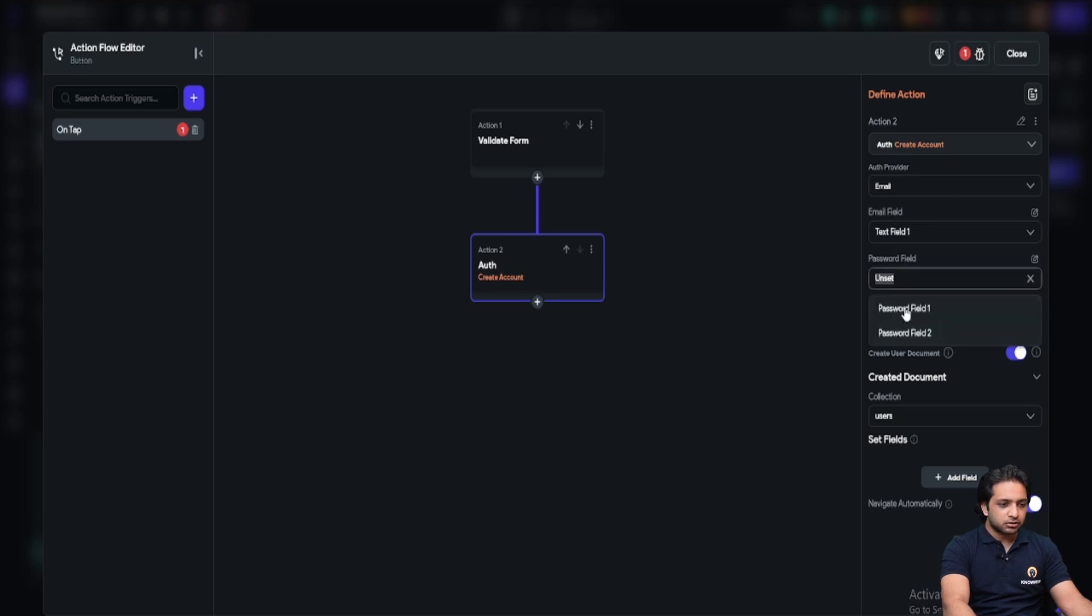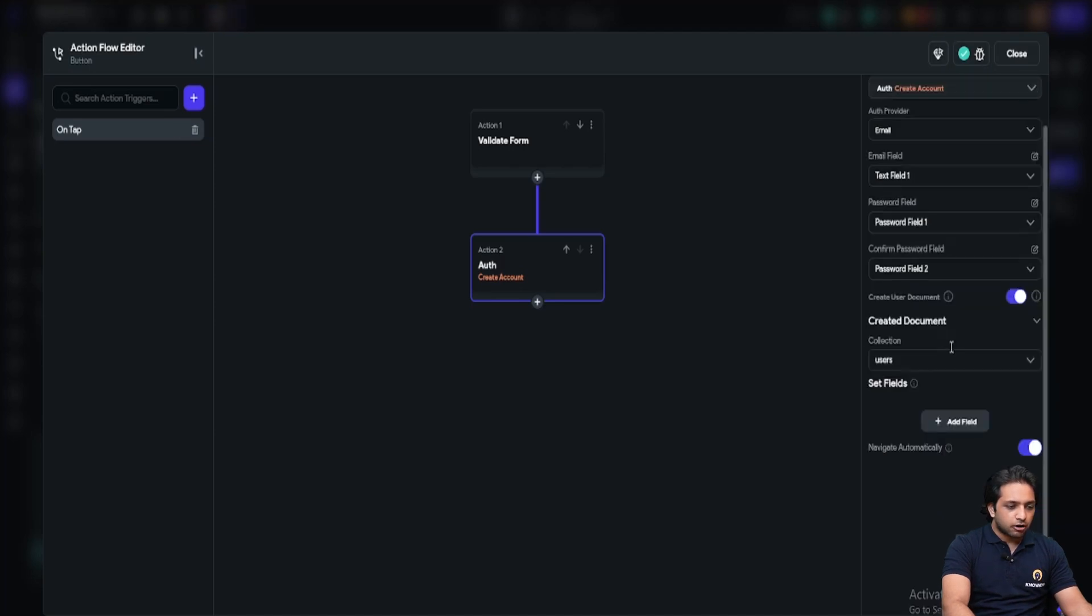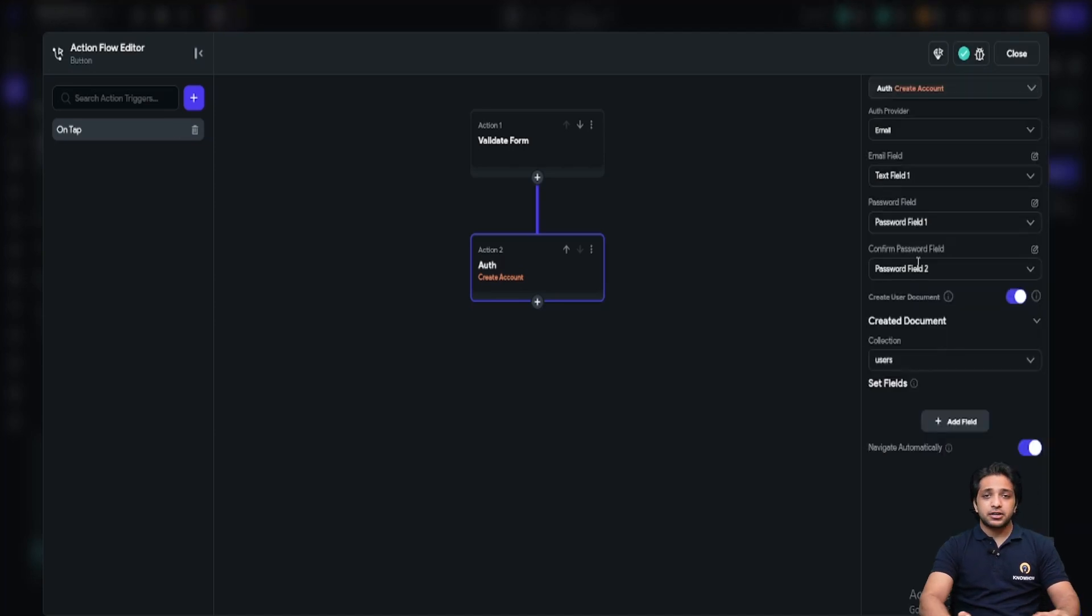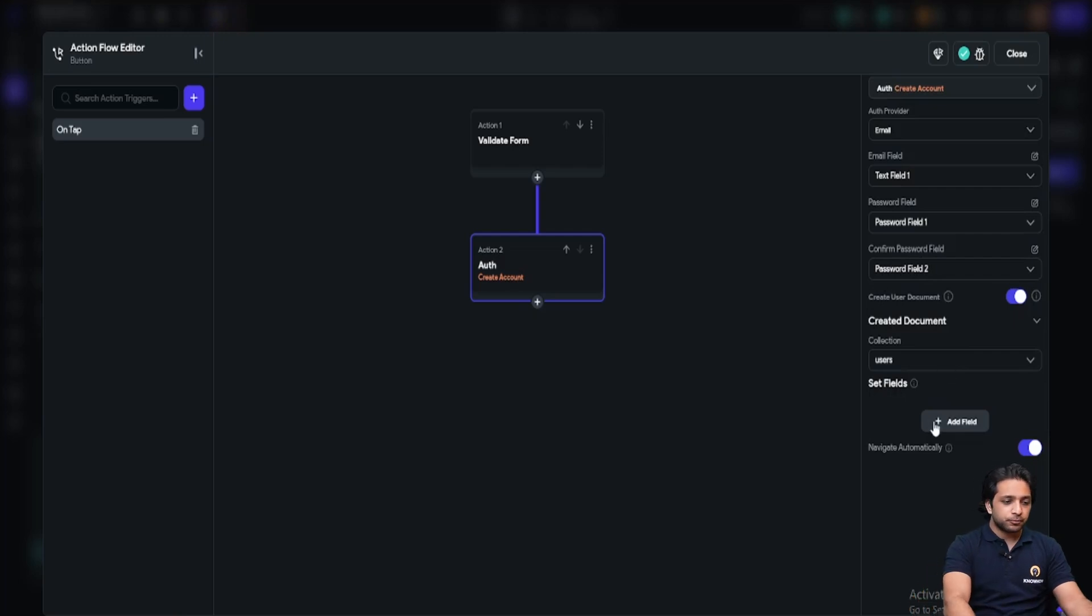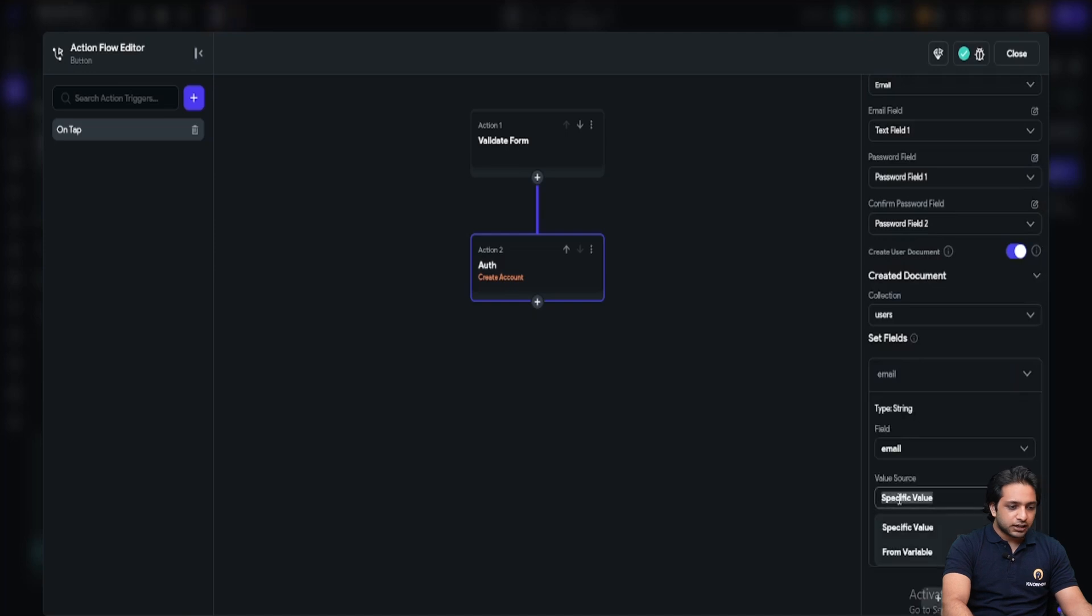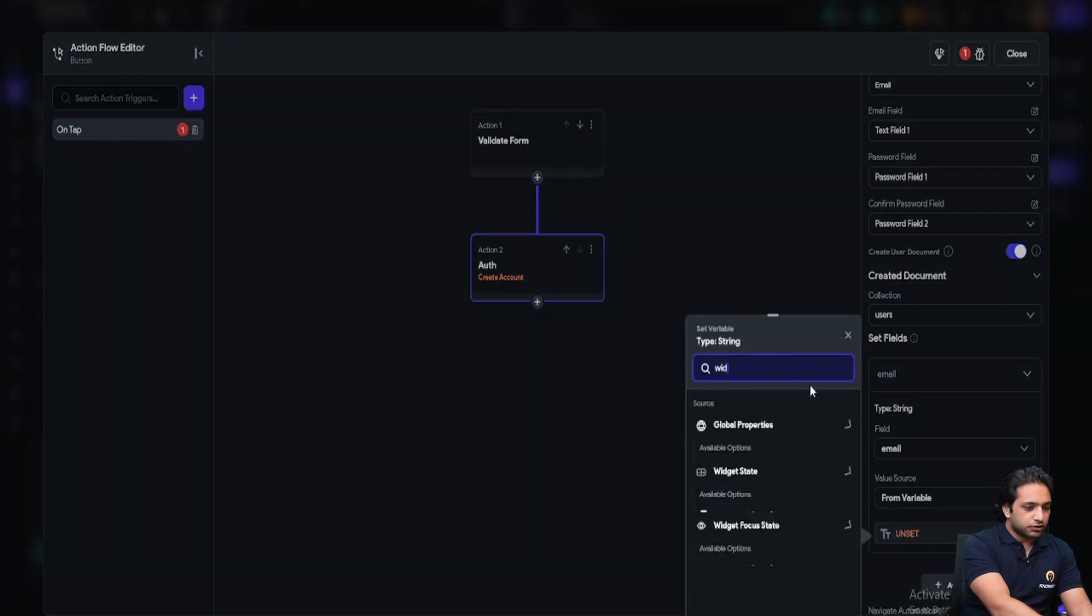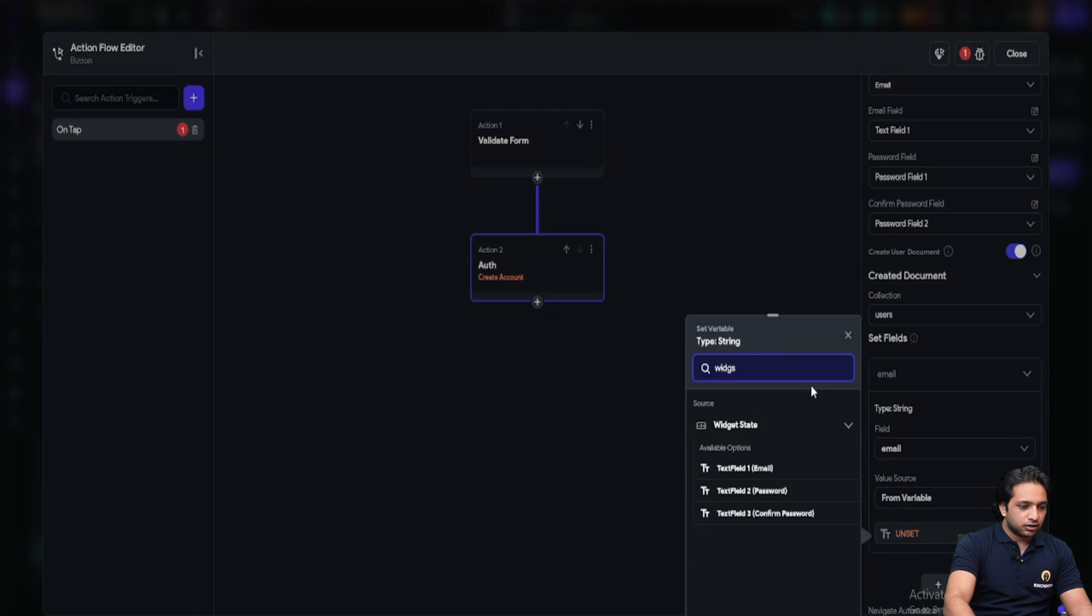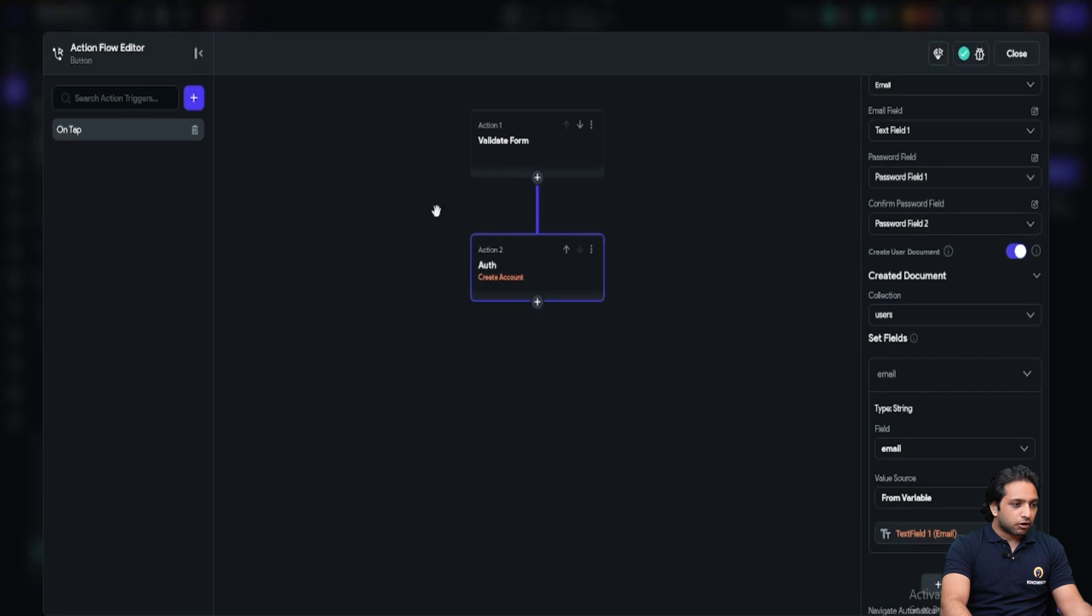For the password, the password field one. And the second is our confirm password, password field two. Also, Firebase authentication doesn't store data. For that, you need to add the field email and set it from variable. And here you have to select widget state and select our email field to store our data. Now we have set up our create authentication.